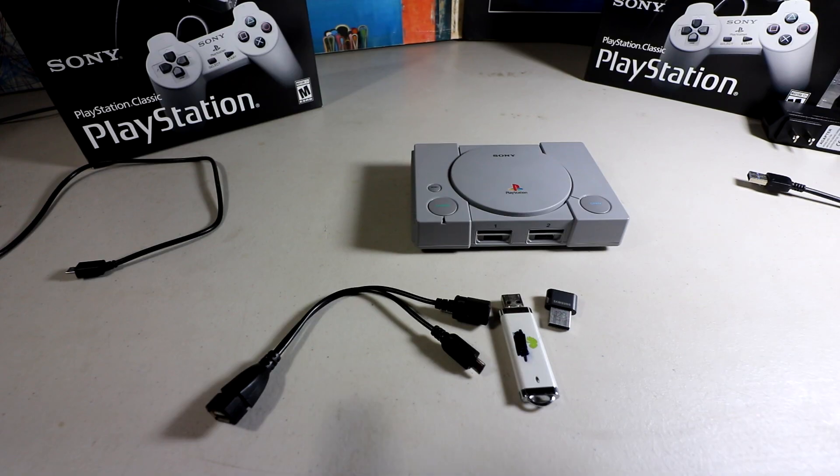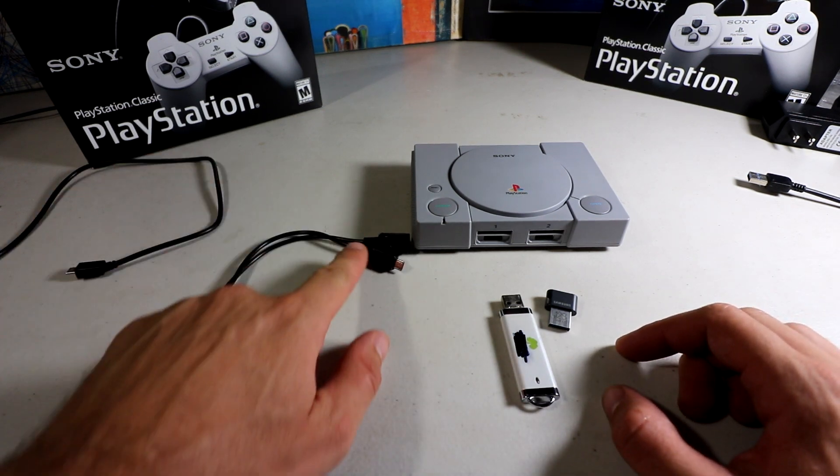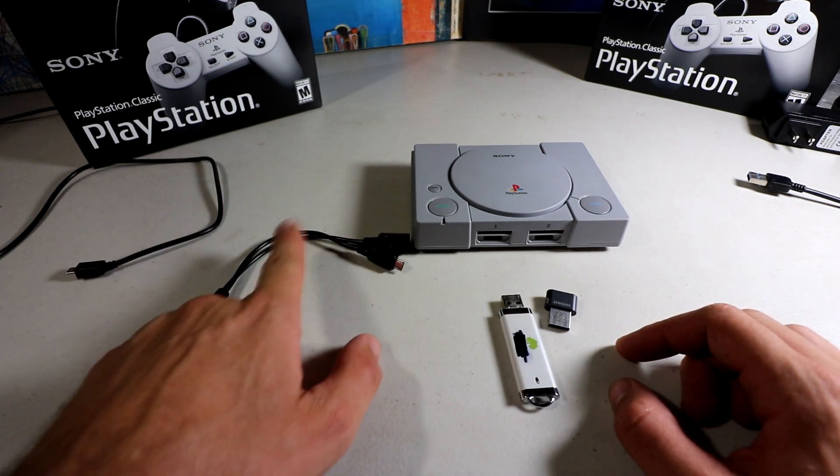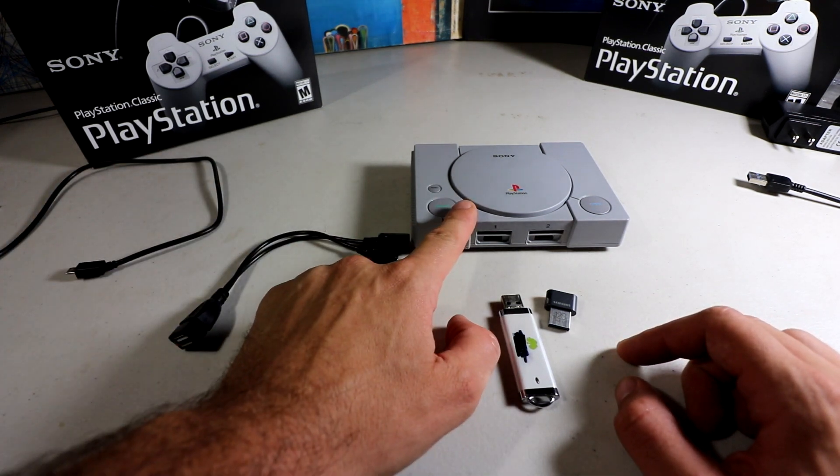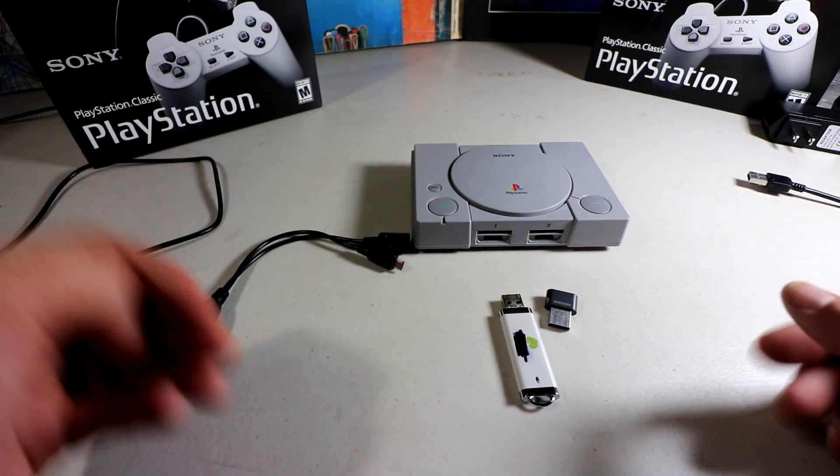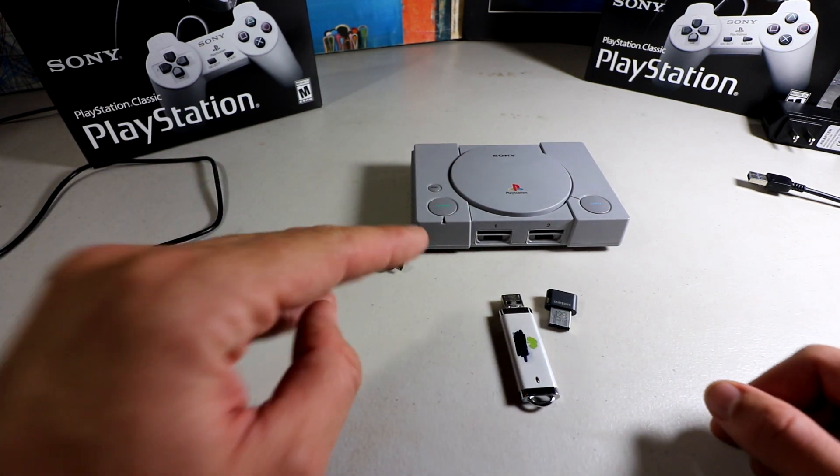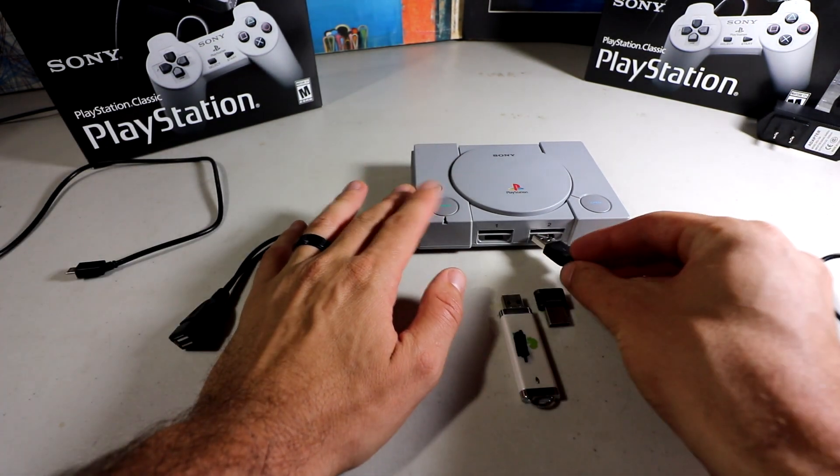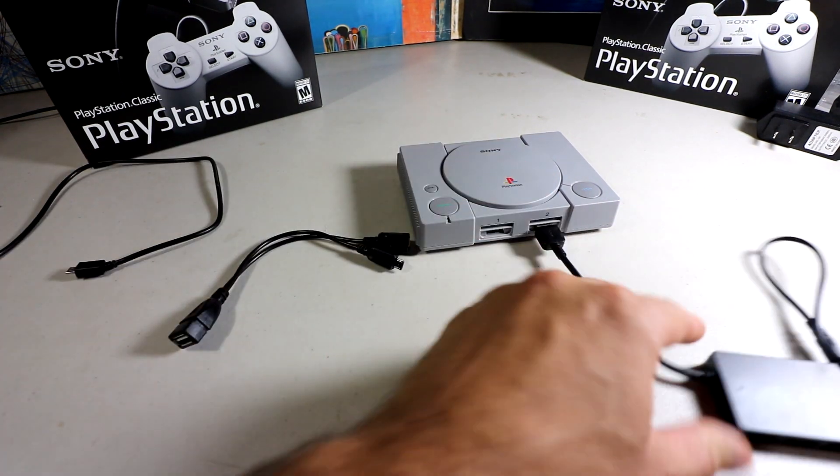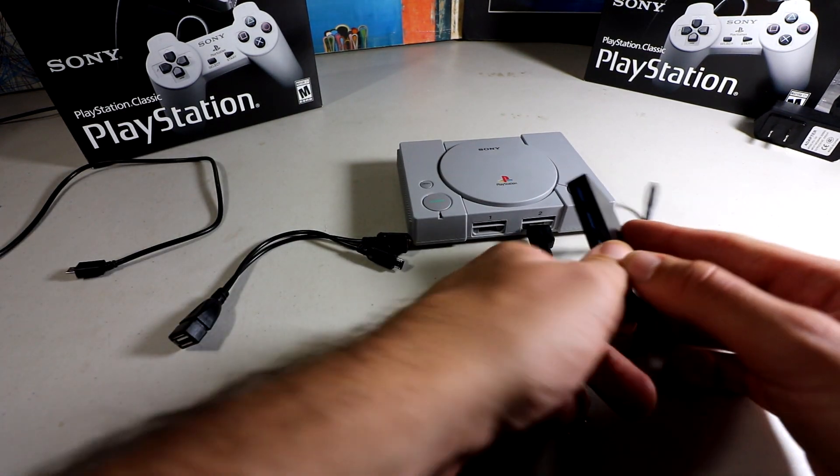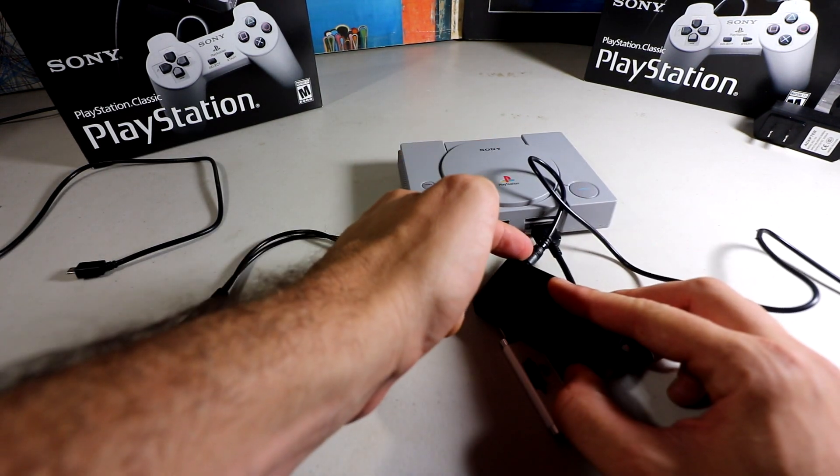In this video we're going to share with you how to do the OTG on-the-go mod for your PlayStation Classic. If you're watching my recent videos, you have to put some sort of hub here in order to still have a port for player two and you need to power it.